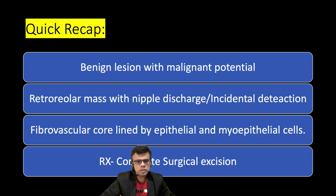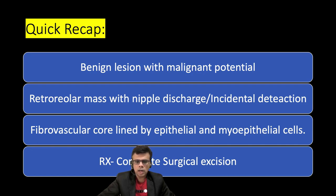To recap: intraductal papilloma is a benign lesion with some malignant potential, especially if histology shows epithelial atypia. A retroareolar mass with nipple discharge may be seen, or there could be just incidental detection. Fibrovascular cores are lined by epithelial and myoepithelial cells. Treatment includes complete surgical excision. Thank you for listening — please share, like, and subscribe to the channel.